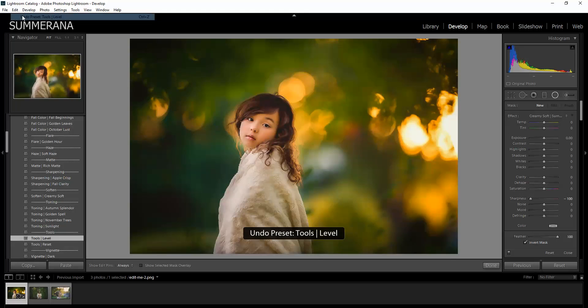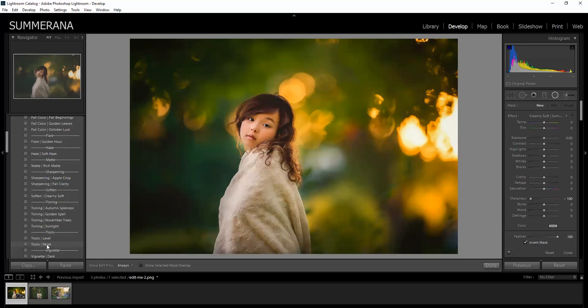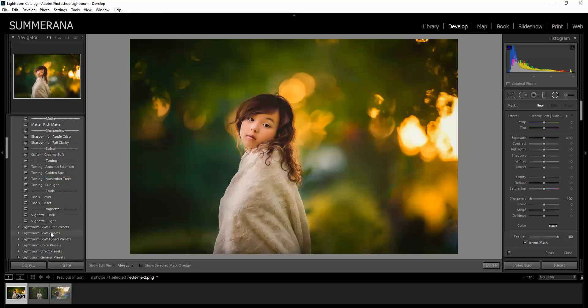That will just level out your image a little bit. And you reset. And you also have vignetting.